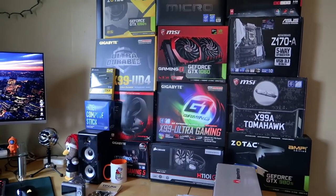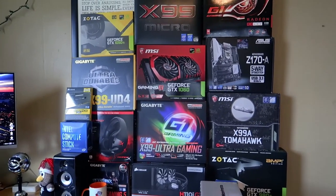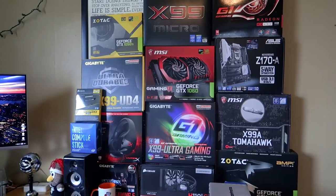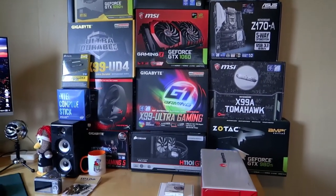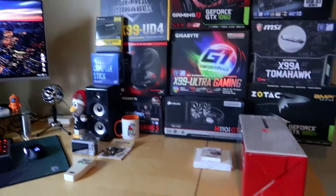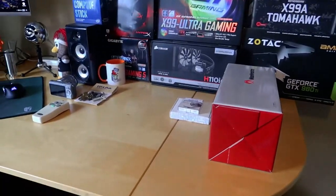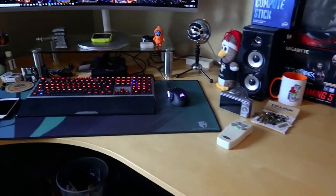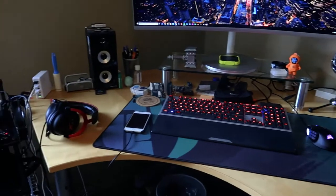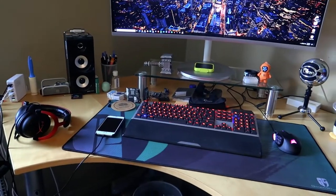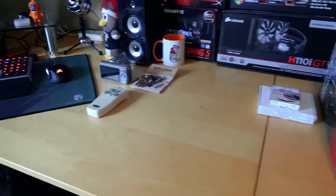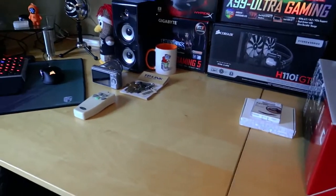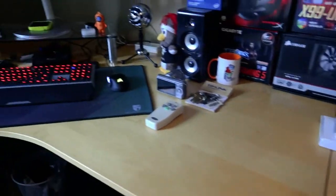Just a lot of products that we reviewed in the past, put all the boxes up there, made a cool little background. But obviously I can change that. This desk is a corner desk from Ikea and I really, I've had this desk for almost 10 years now. I love it. I actually have another one on the other side, which I'll show you guys.